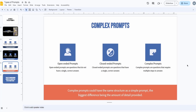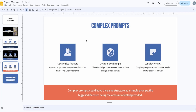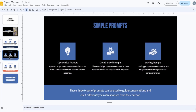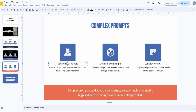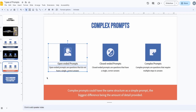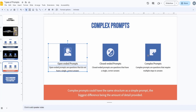Then there are complex-complex prompts — these are really detailed. But you should avoid them. This might seem counterintuitive, but complex-complex prompts are actually worse than regular complex prompts. In general, I always recommend using only open-ended complex prompts. You don't need anything else. Most of the time, if you need information, you don't need a closed-ended prompt — open-ended complex prompts are where all the value is.